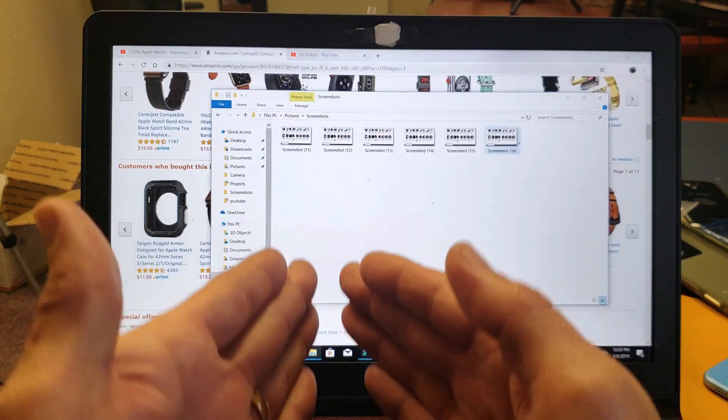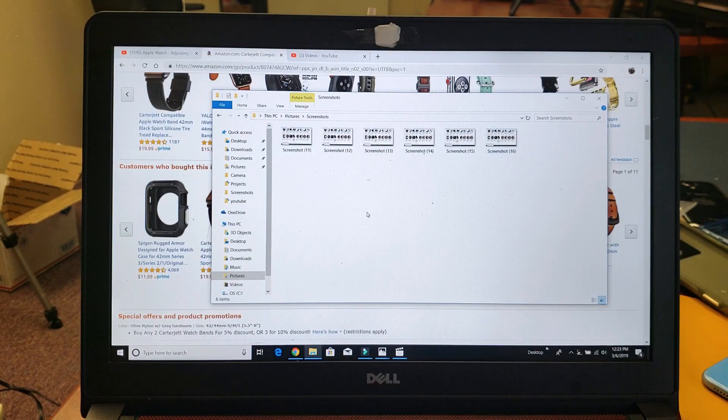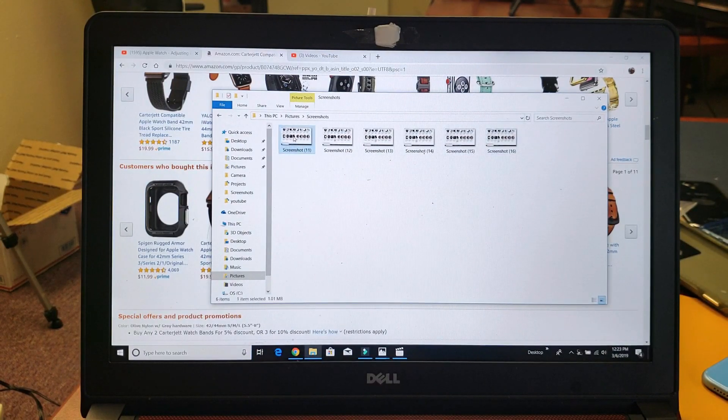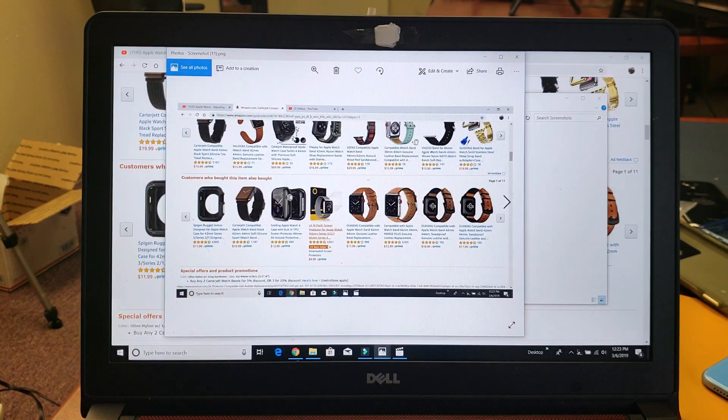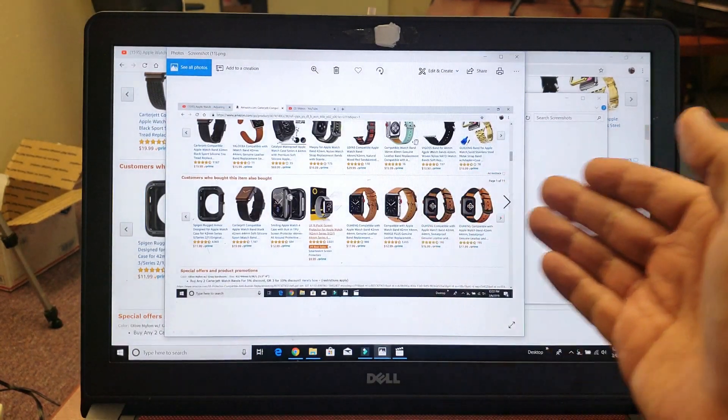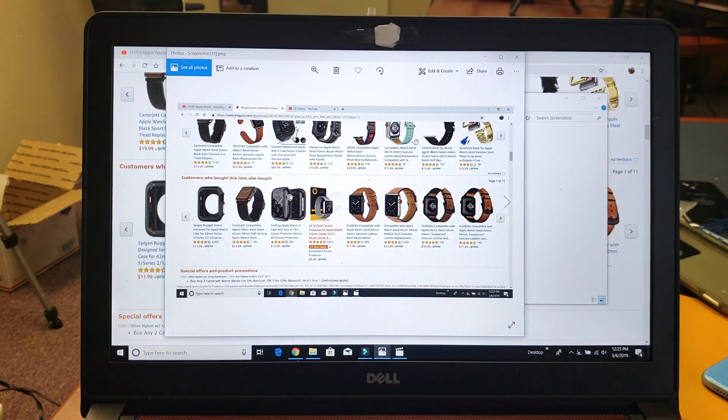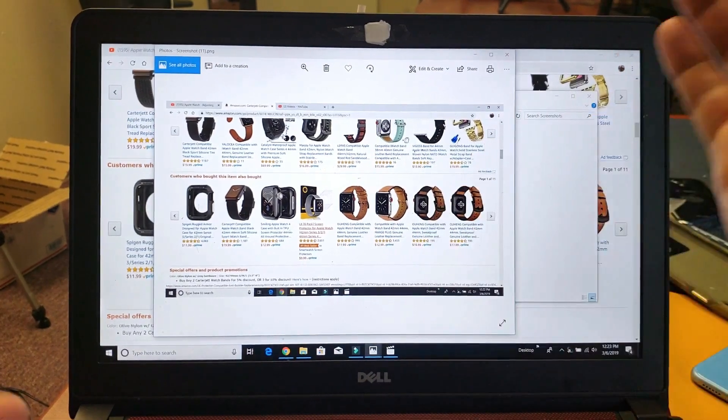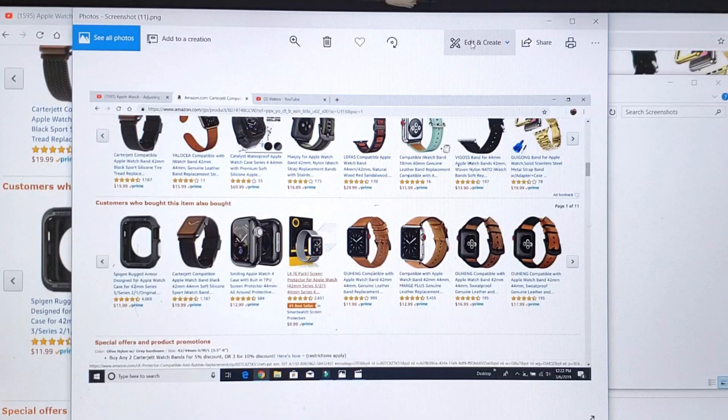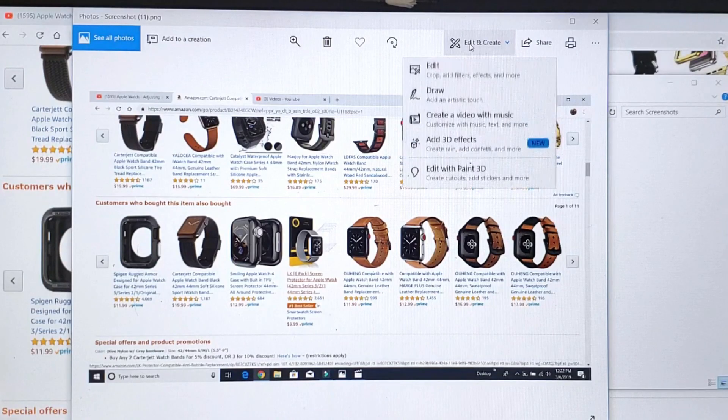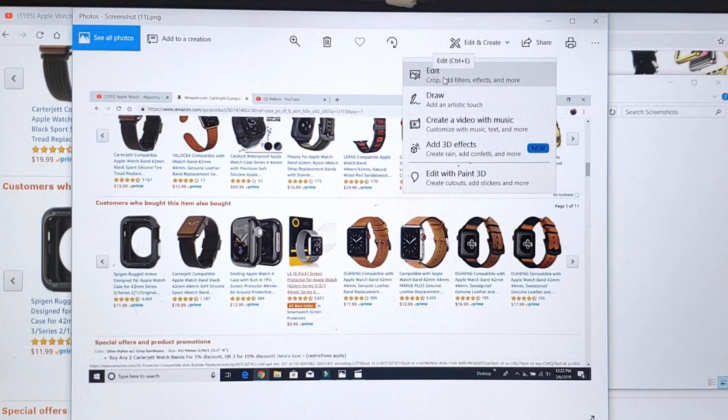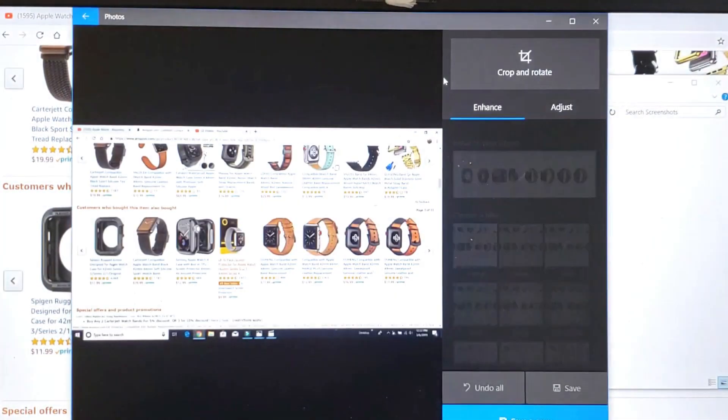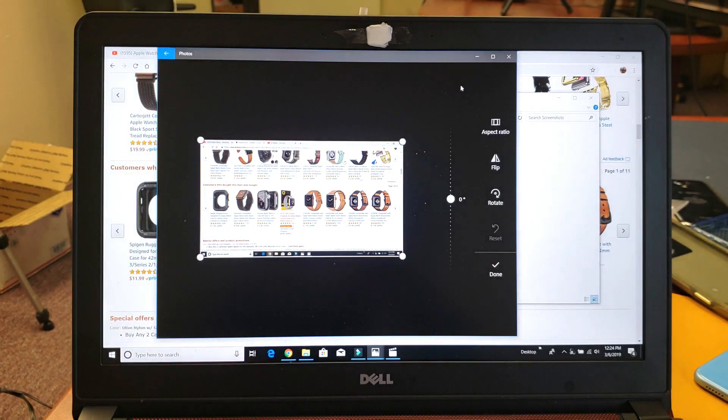It took a screenshot of your full screen here. If you want to edit it, go ahead and double tap it. It opens up right away. Of course, you can go ahead and import this into your other editing program or whatnot. I just use the default here. And then from here, I can just go ahead and click on edit and create right there. Go down to edit where it says crop and then click on crop and rotate.